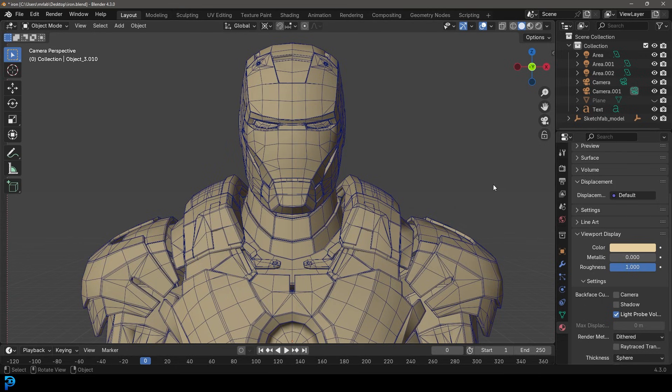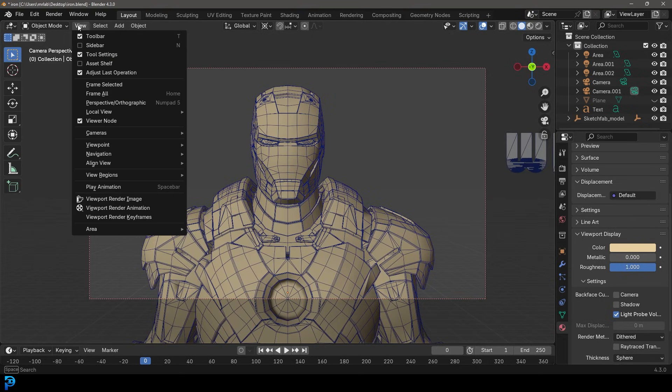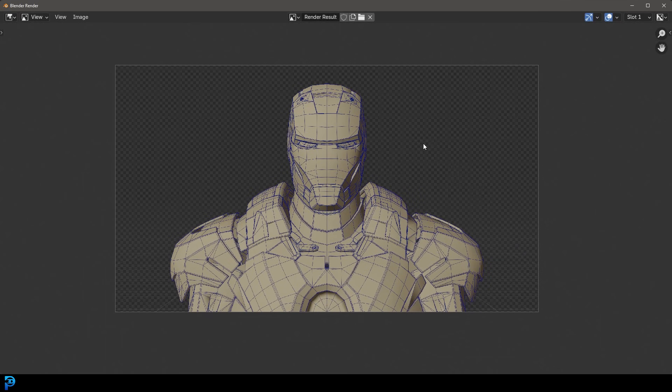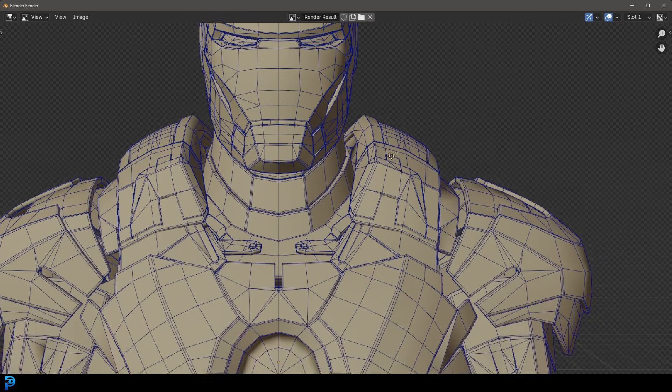So now I have something like this and I'm just going to go viewport. Oh, view over here and then go to the viewport render. And now that's looking really, really cool. Kind of like that sort of drafty blueprint look.